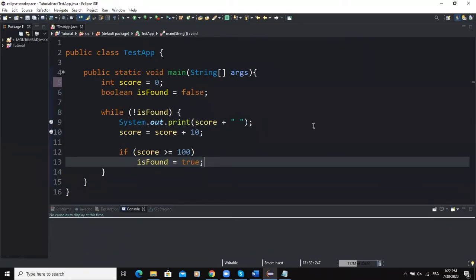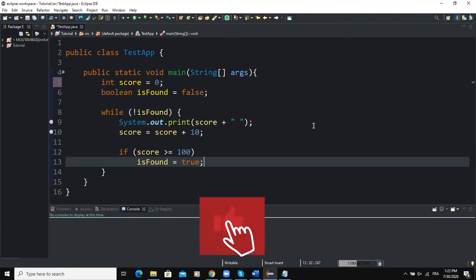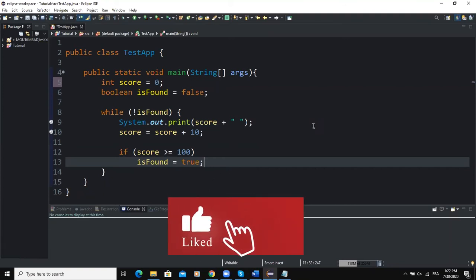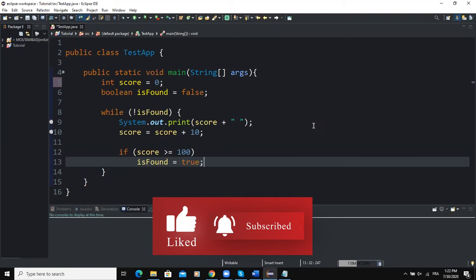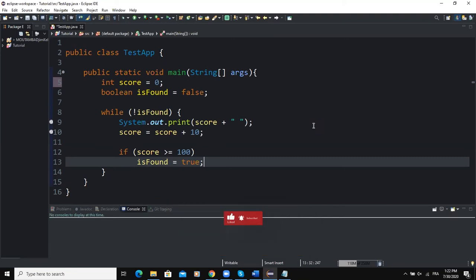Hi and welcome back to this channel. Let's continue our discussion on while loop structures. In today's video, I'm going to show you how to develop a number guessing game using a flag control while loop. A flag control while loop is another form that a while loop can take.